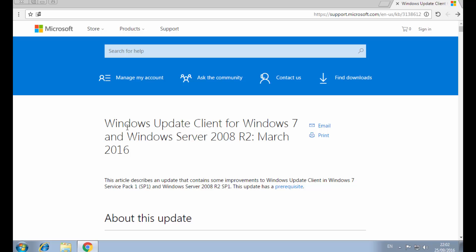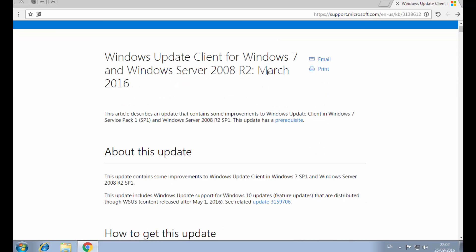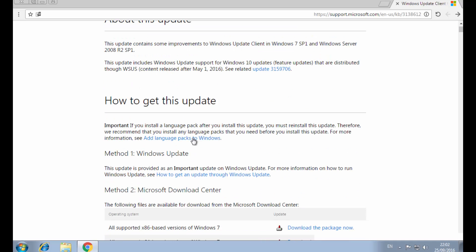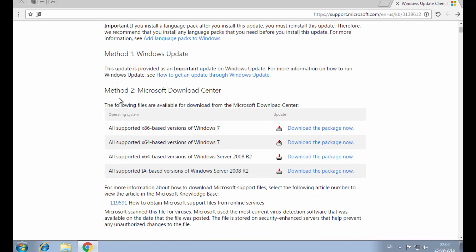We get to the Microsoft site — 'Update to the Windows Update Client, March 2016'. If we scroll down you can find the patch to update your client. There are four versions depending on the system you are on.